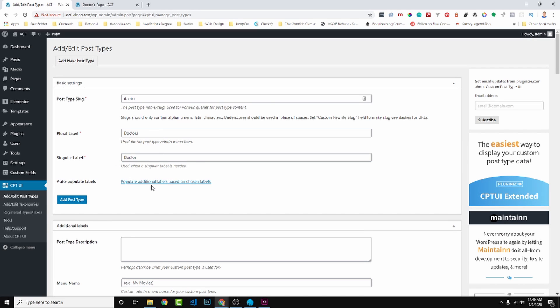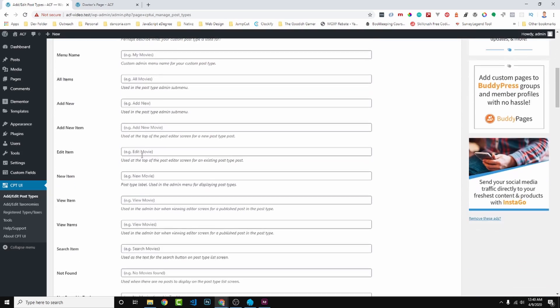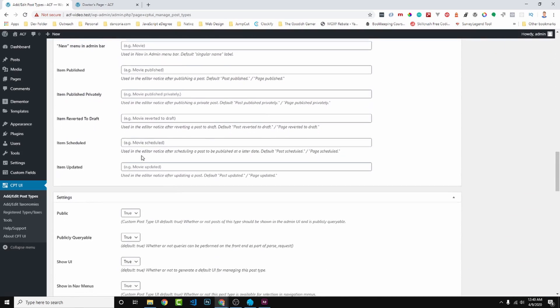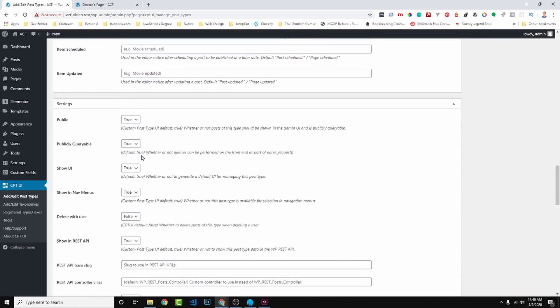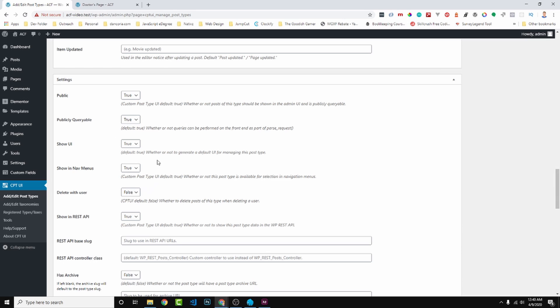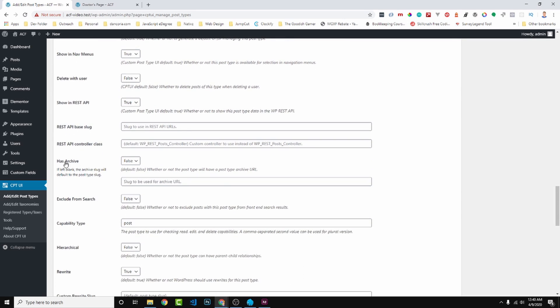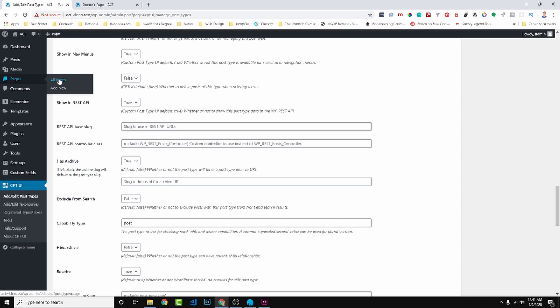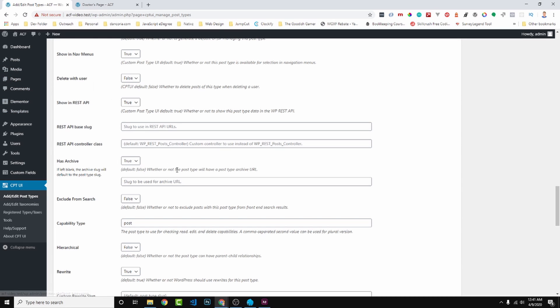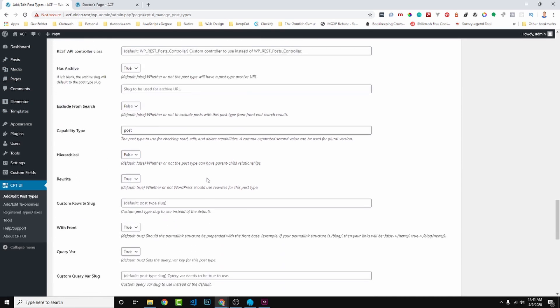So let's scroll down. Additional labels I don't really do anything with these. I come here to under Settings and then what we want to do is Has Archive, we want to set this to true. And by setting this to true we are saying yes we're going to have doctors but we want more than one doctor, we want multiple doctors so we'd like to archive it so WordPress can run the loop function and loop through it and grab them. Like pages, all pages, that's an archive. Posts, all posts, that's an archive. So this is the same thing. We're going to have doctors, we want an archive of all doctors. So we set that to true.